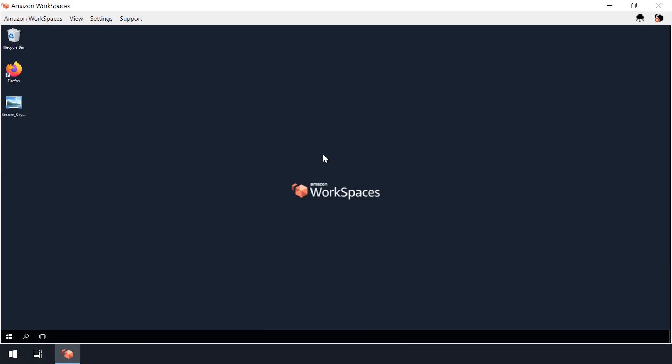Today I'm going to show you the possible causes and fixes when you face keyboard issues while using Amazon WorkSpaces. For this demonstration we are using a Windows 10 laptop and connecting to a Windows workspace.